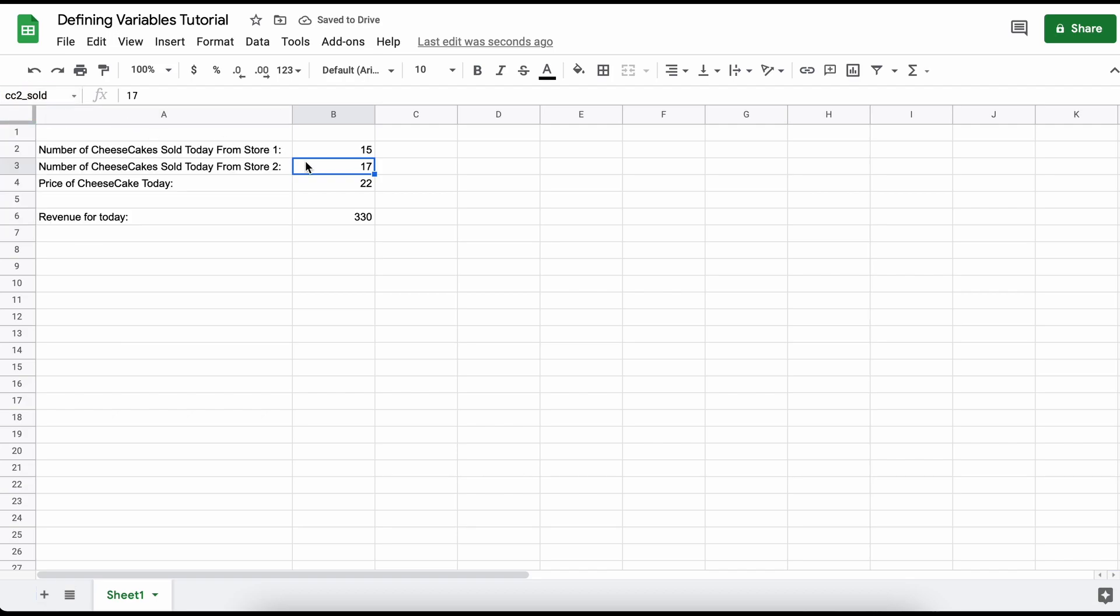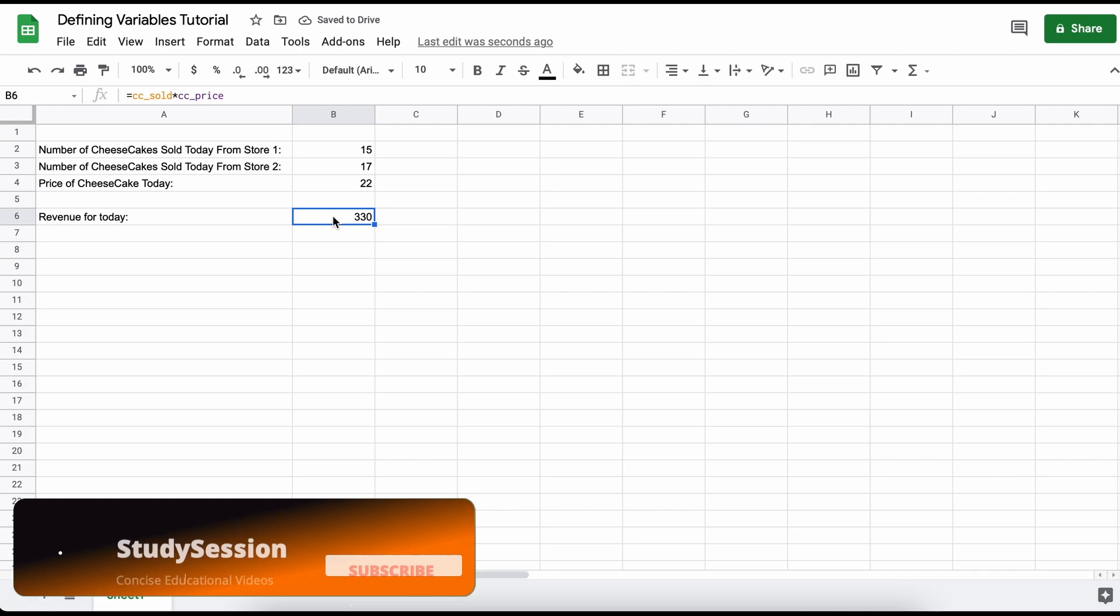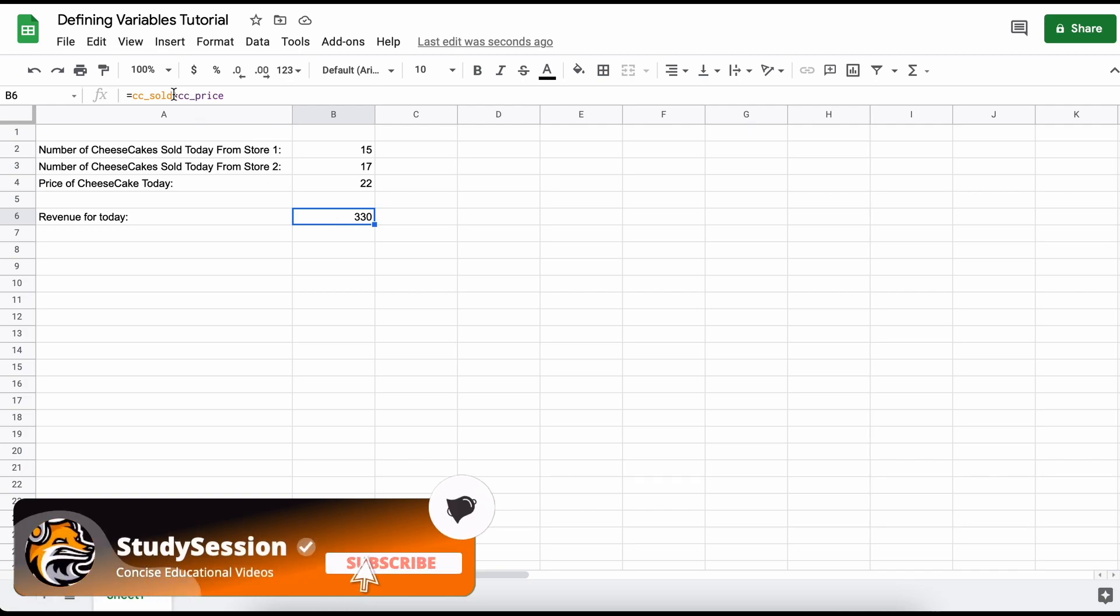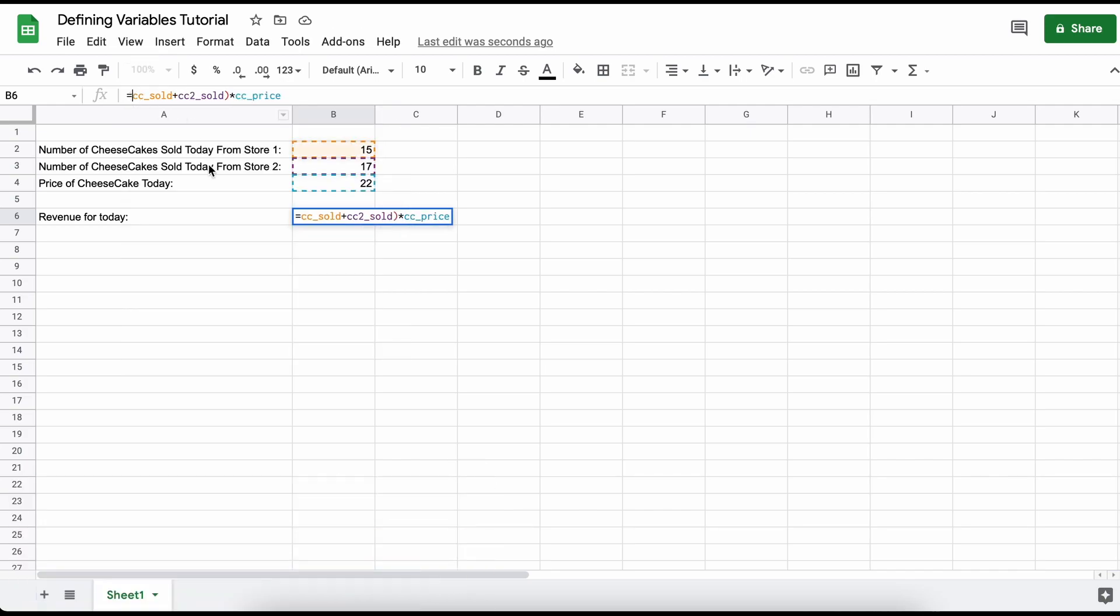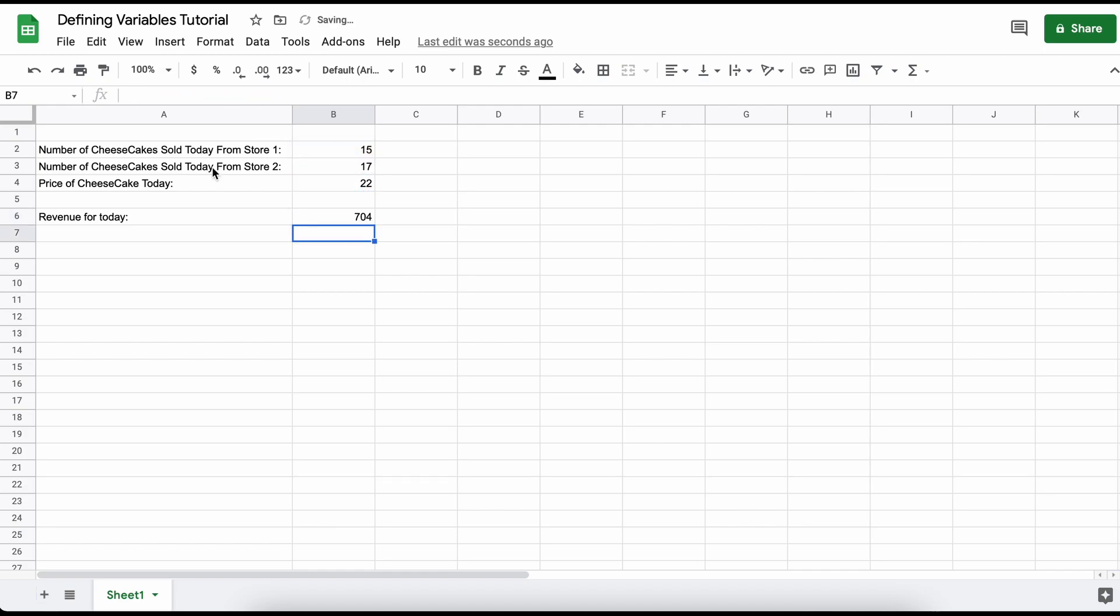Now as you can see, we could just add the sales of our two cheesecake shops and that will be the total number of cheesecakes sold. We could also add another variable that combines the total of our two cheesecake shop sales into a single value.